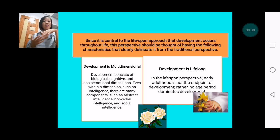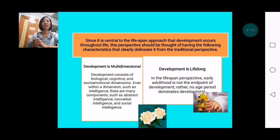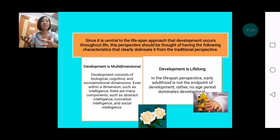Central to the lifespan approach is that development occurs throughout life — from childhood to adulthood, it is a continuum. This perspective has the following characteristics: First, development is multi-dimensional. There are different parts such as the biological, cognitive, and social-emotional dimensions. Even within a single dimension like intelligence, there are many components — abstract intelligence, non-verbal intelligence, social intelligence, bodily-kinesthetic intelligence, musical intelligence, and many others.